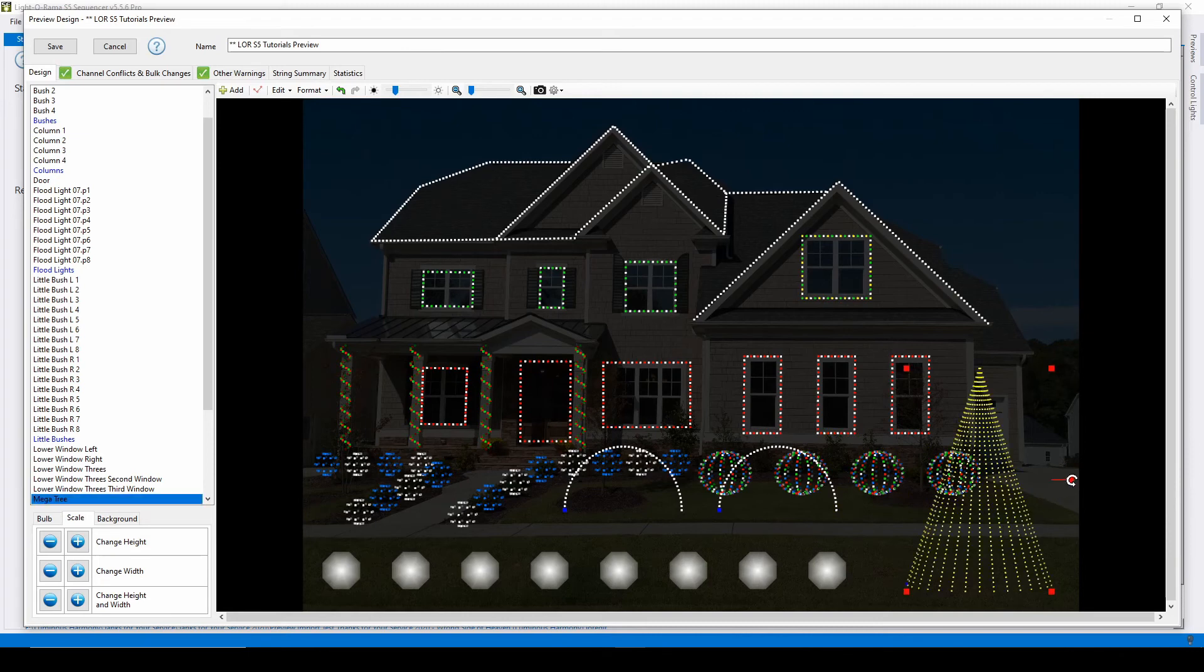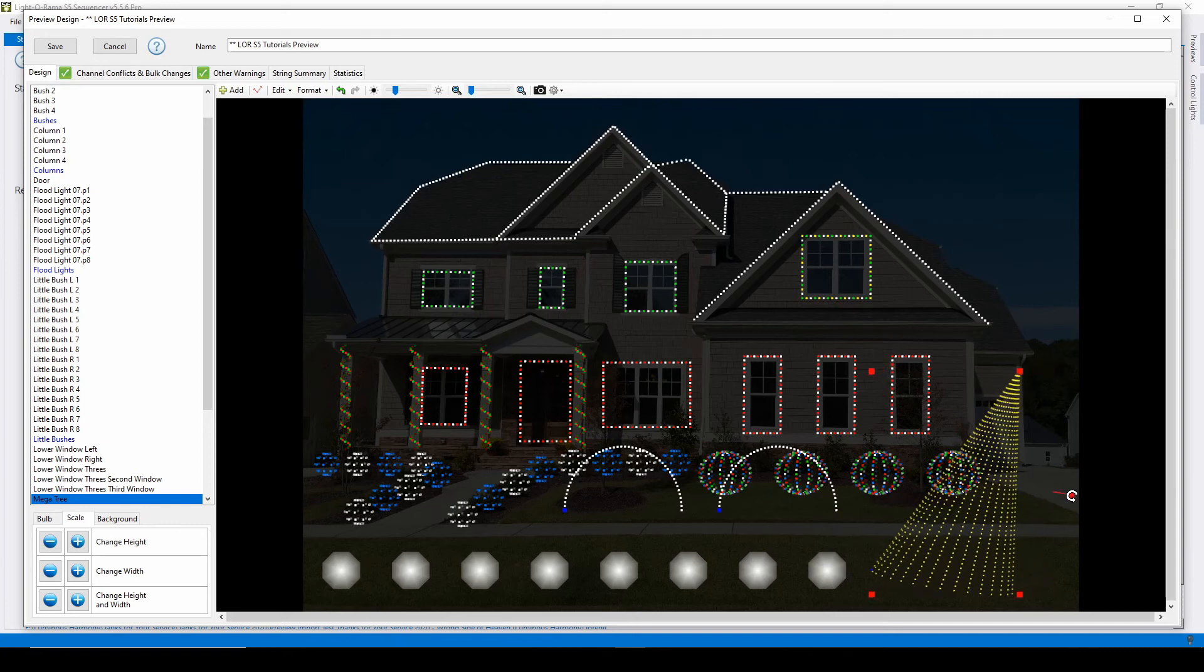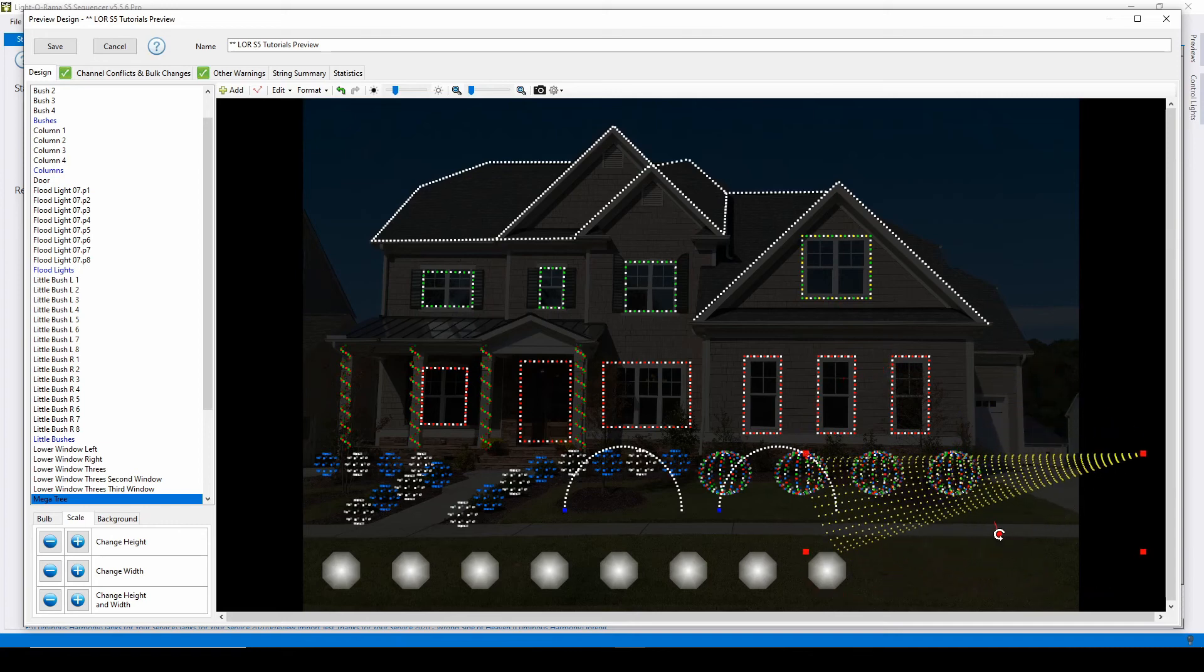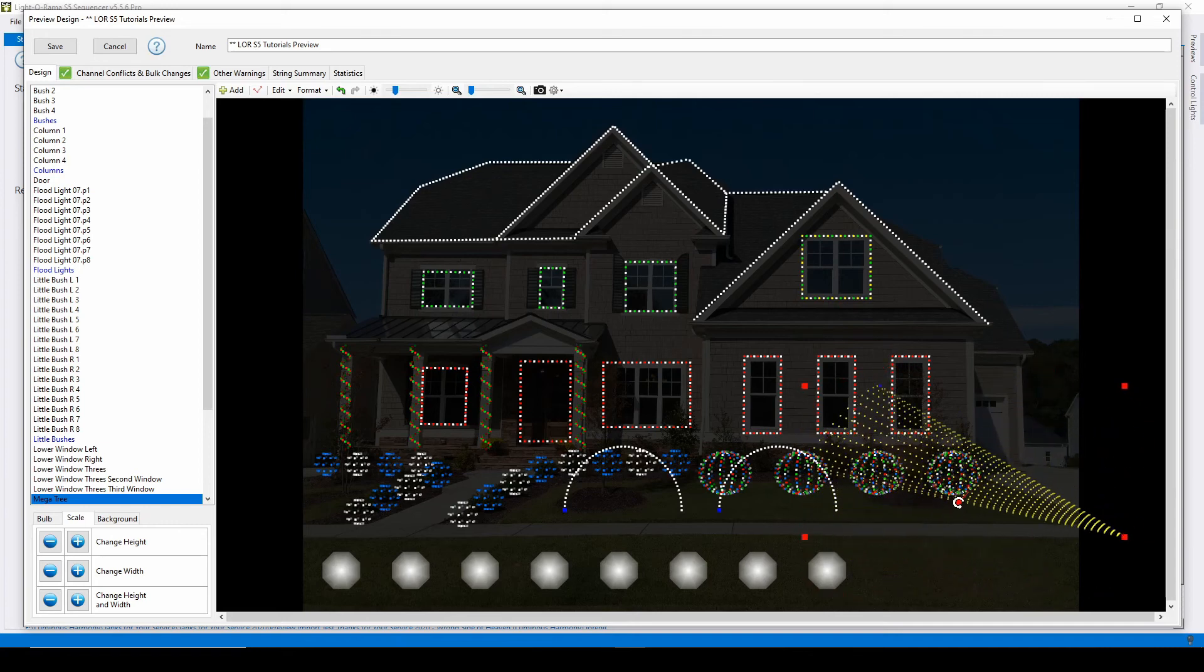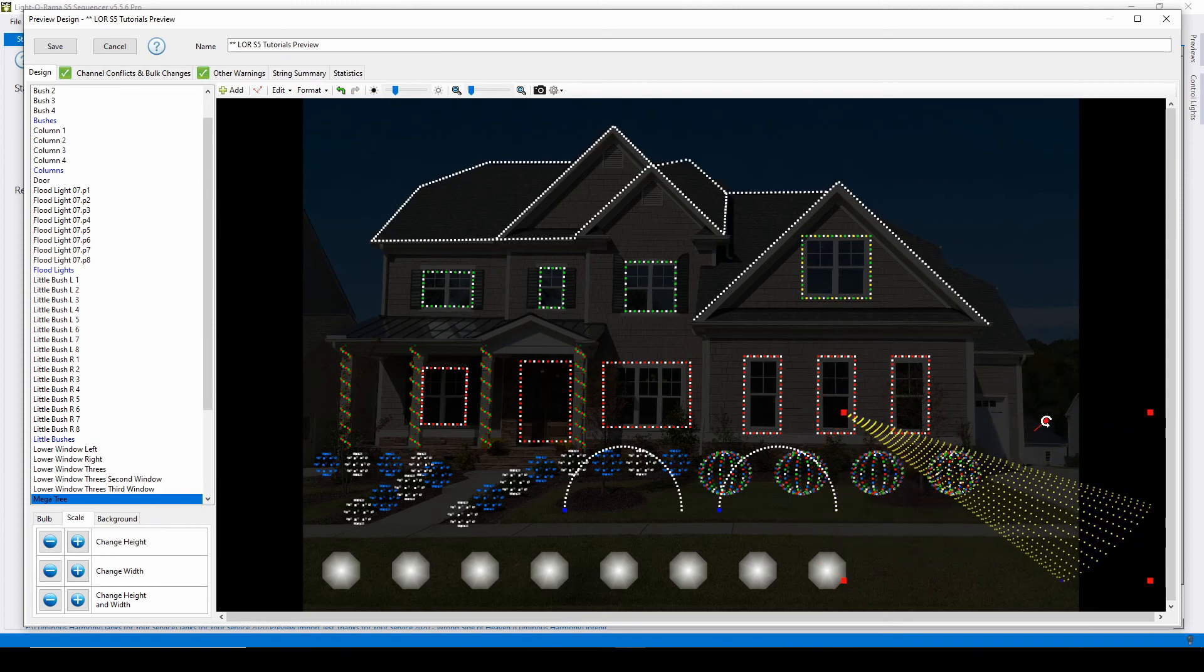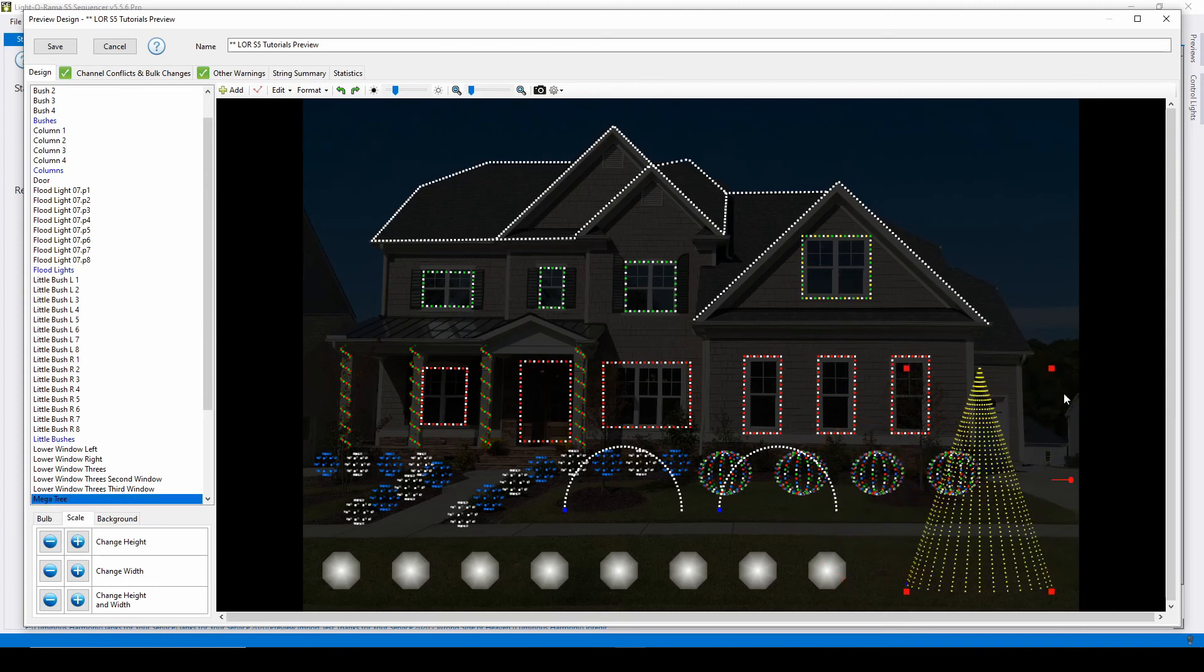You can manually rotate a prop by clicking on it in the preview editor and hovering over the red dot connected to the prop by a red line. Once the rotation symbol appears, hold down your mouse and move your cursor to change the rotation of the prop.